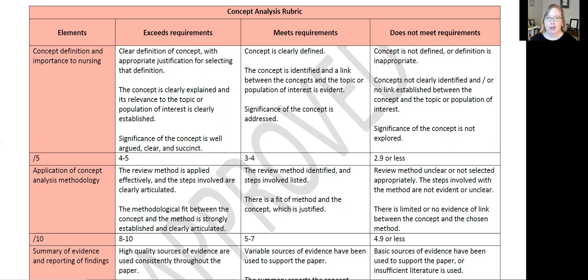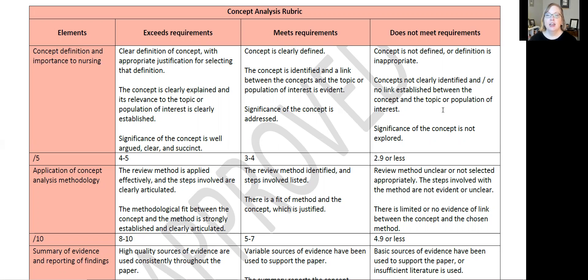For this specific rubric, in the 'does not meet requirements' category, the Bloom's Taxonomy skill associated with that will be description and understanding. So if you can only define a concept or explain a concept at a basic level, that will not meet requirements because that's not what you're being asked to do. However, if you meet requirements for this assignment, it will be that you're using a Bloom's Taxonomy level that is application and analysis.